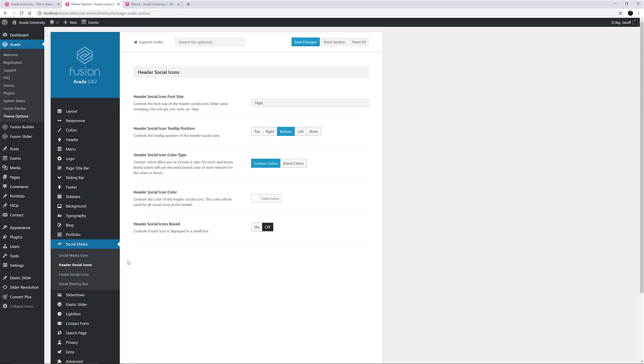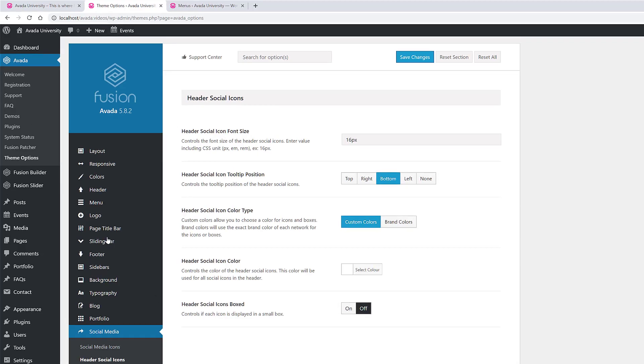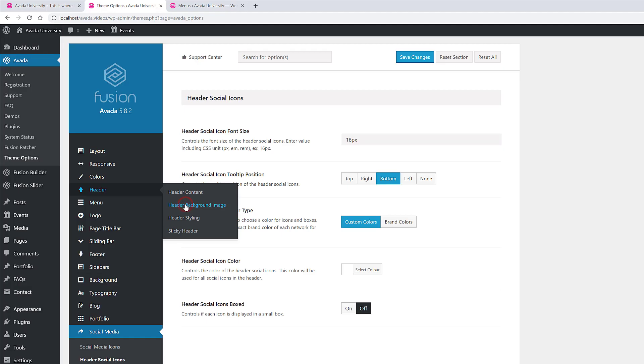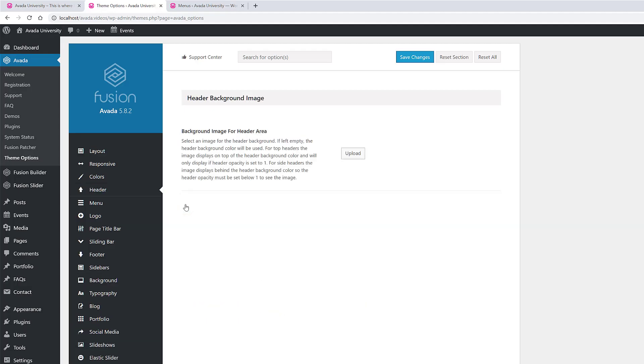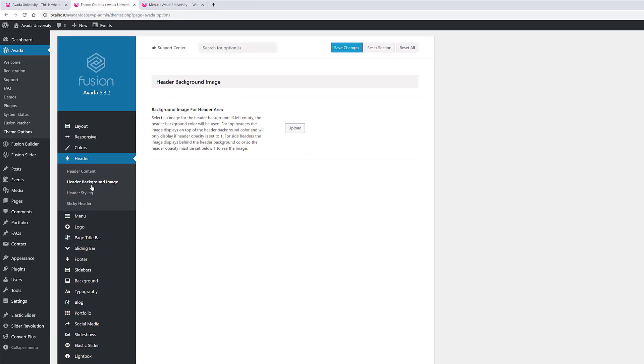Under the Main Header tab in the Theme options are three more sections, Header Background Image, Header Styling, and Sticky Header. The Header Background image is not used in this demo, but this enables you to place an image as a background in the header area.